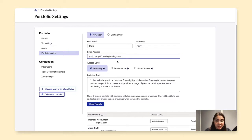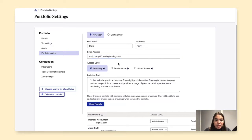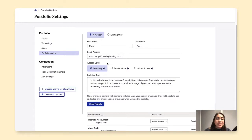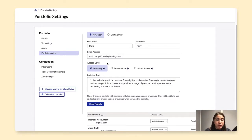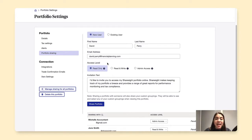And now I will set up his access level. So for read only, that means that this guest or the person that I'm sharing the portfolio to can run reports, but cannot add, delete, or edit any data.